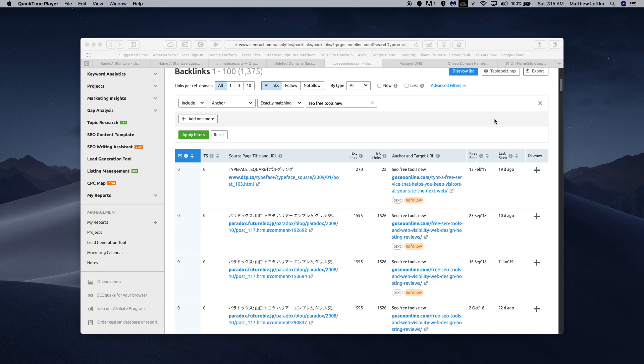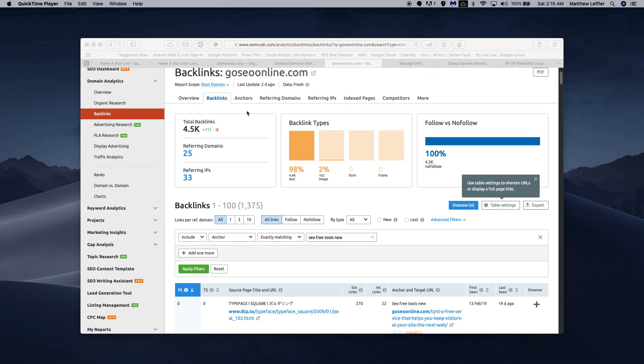In the previous video, we were talking about GoSEOonline.com. I've registered it. It used to be another site. Now it's mine. Incidentally, what did it used to be? Well, many of you probably already know, and I will share it with you anyway.